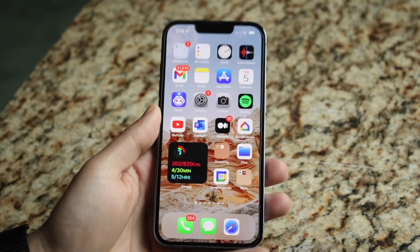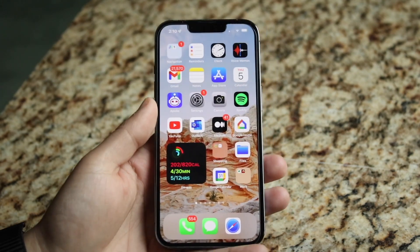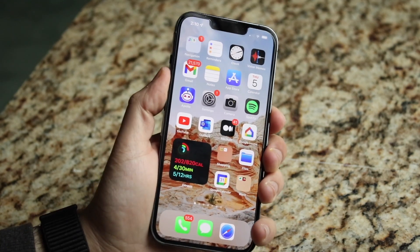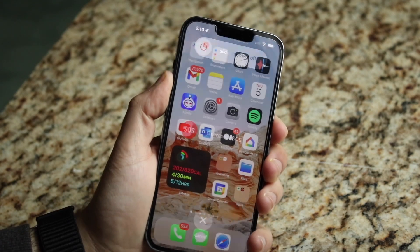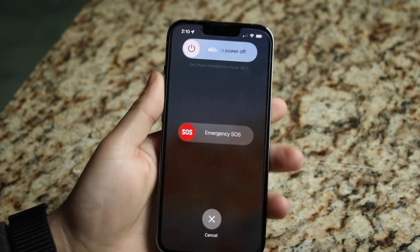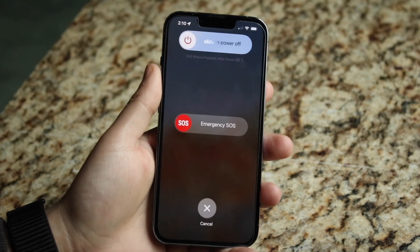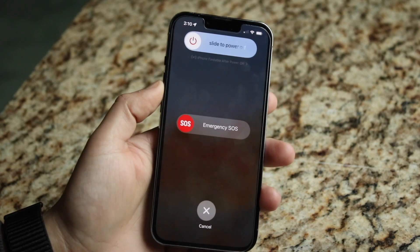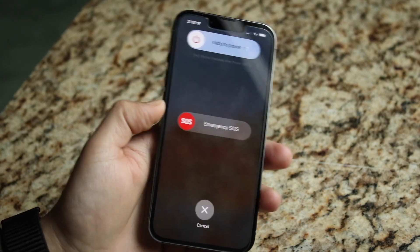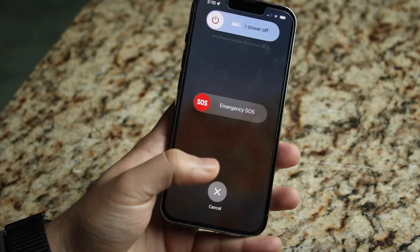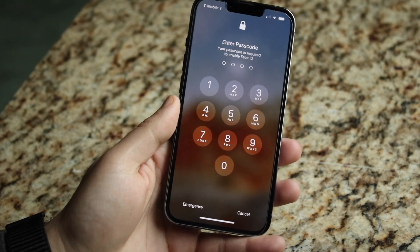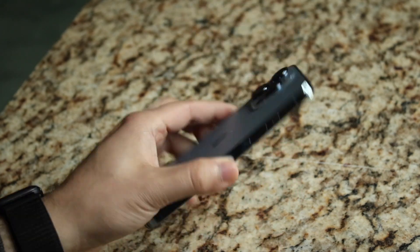If you can't update or it doesn't update properly, hold down the buttons to power down your iPhone, slide to power it off, and restart it. If you're still having issues after that, I'd recommend contacting Apple support, but typically you should be good to go.